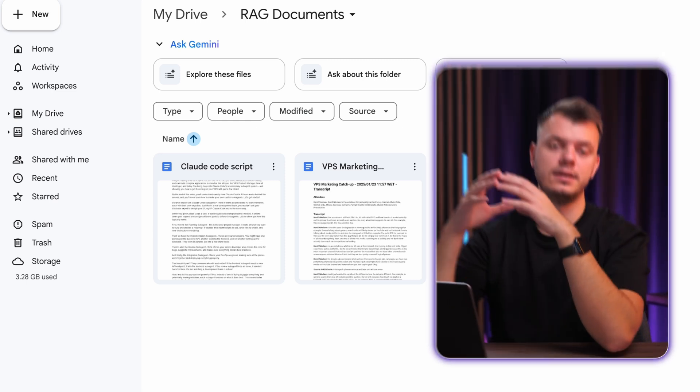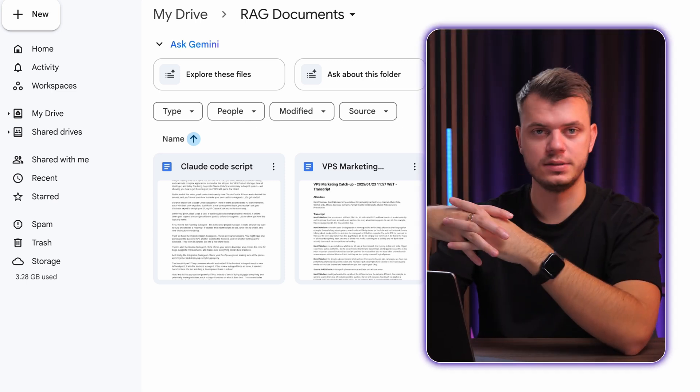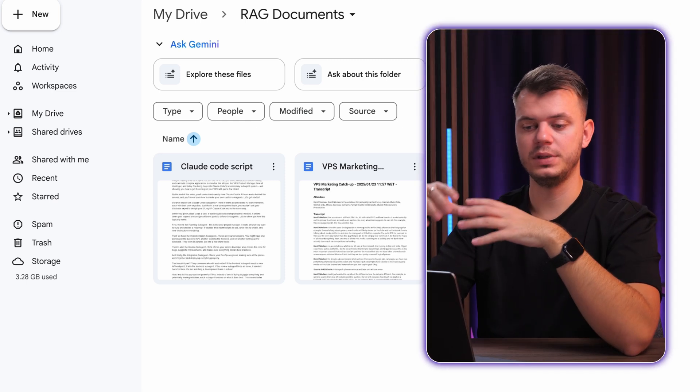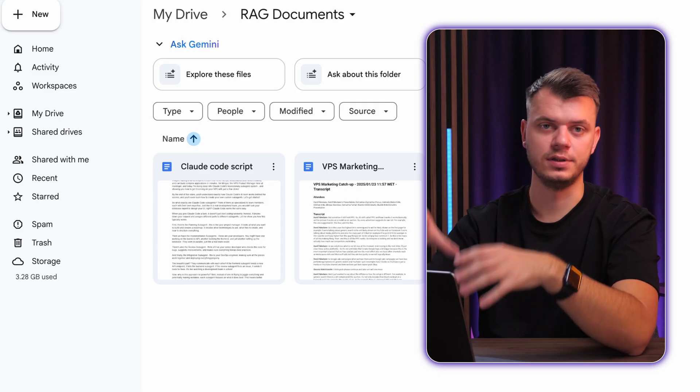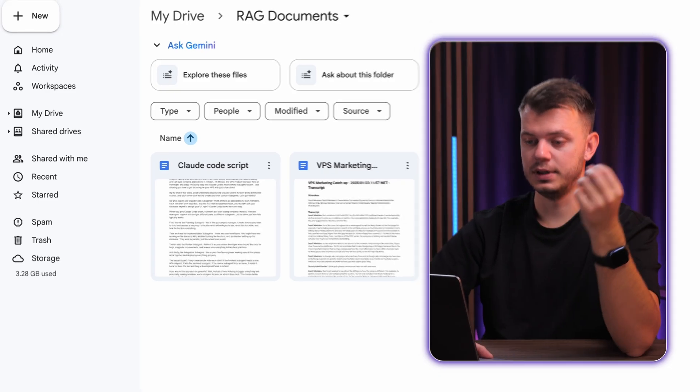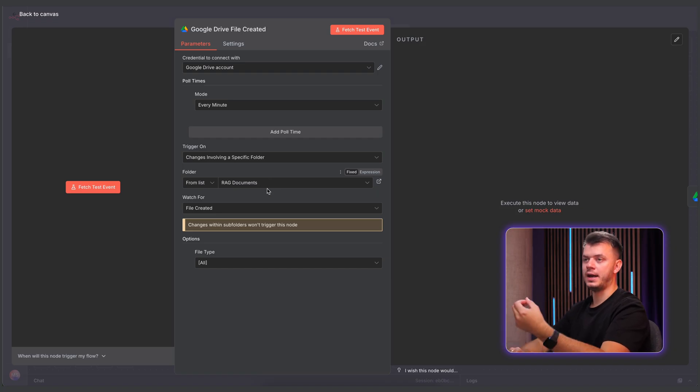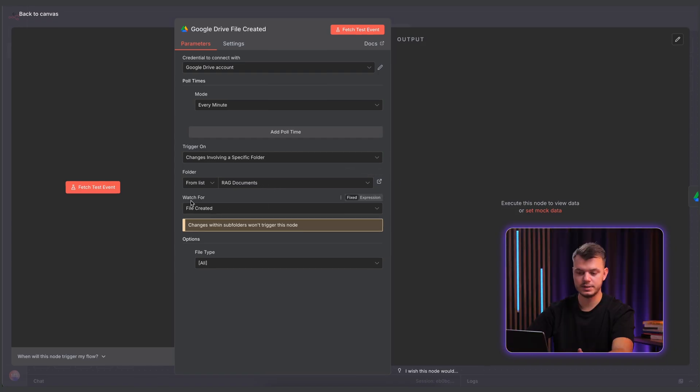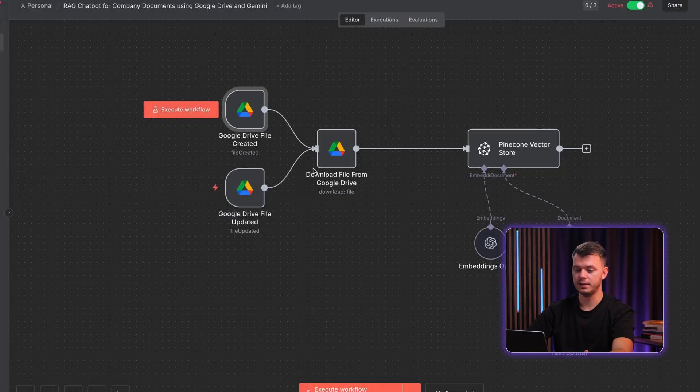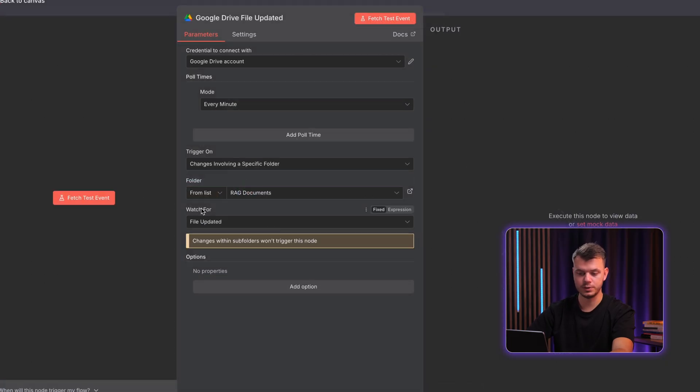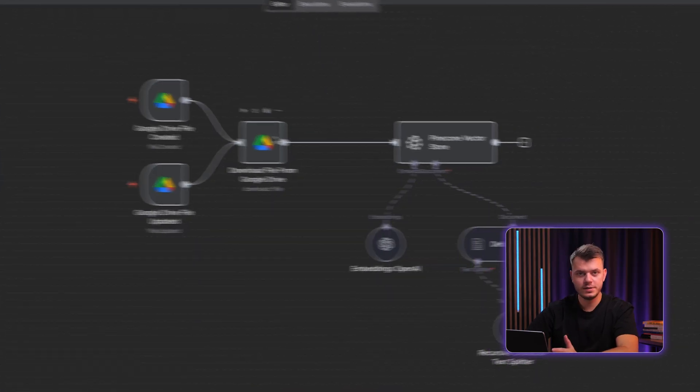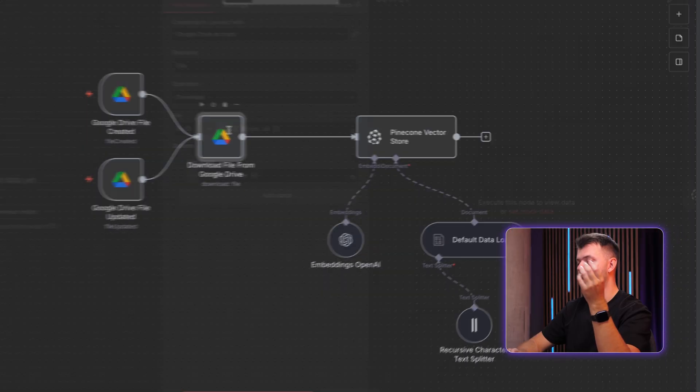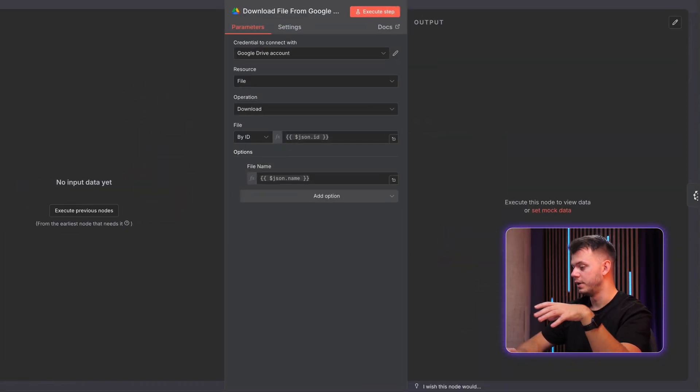So imagine this folder as your personal knowledge base, right? So everything you want to be searchable, you put those files into this exact folder. So in this case, N8N tracks any changes that happens in RAG Documents folder. As you can see, watch for file created and another one is watch for file updated. And as you can see, the poll times are every minute. That's it. Once the workflow is triggered, the second thing is that we download the file from this Google Drive folder.